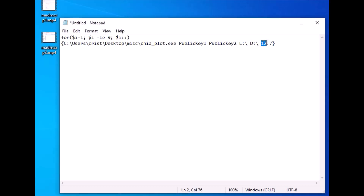Here is the number of threads. My CPU has 12 cores with 24 threads, so I'm going to use 22 threads. The buckets setting defaults to 7, which means 128 buckets — that's the default for the plotter.